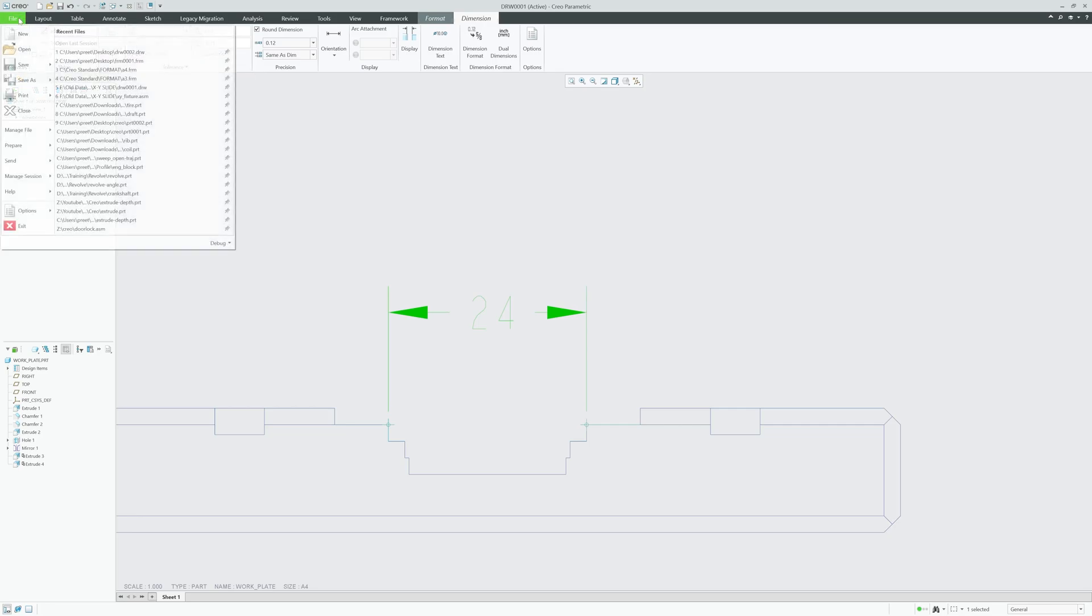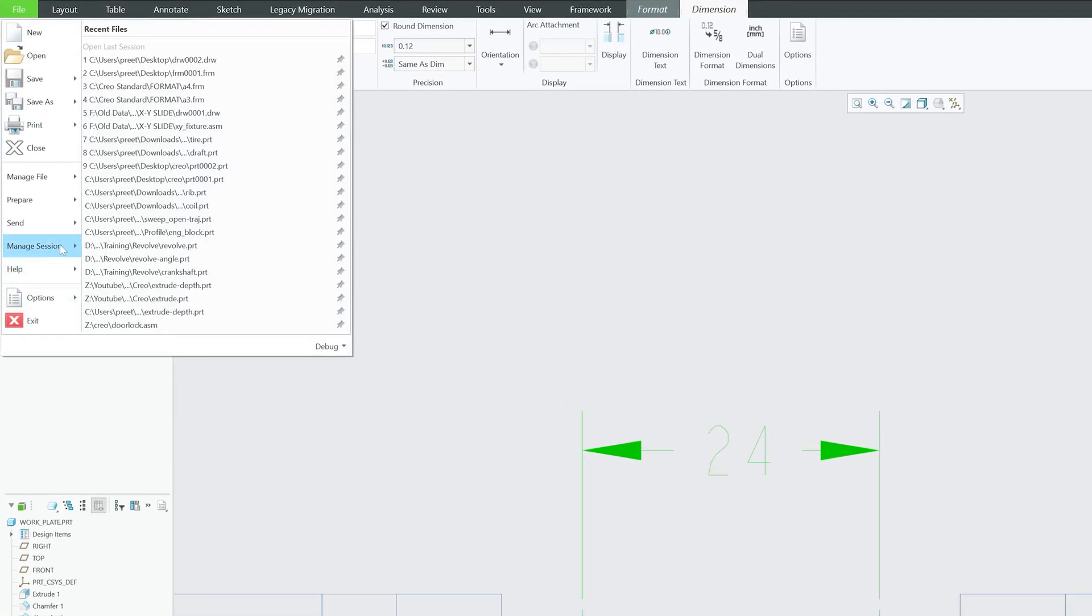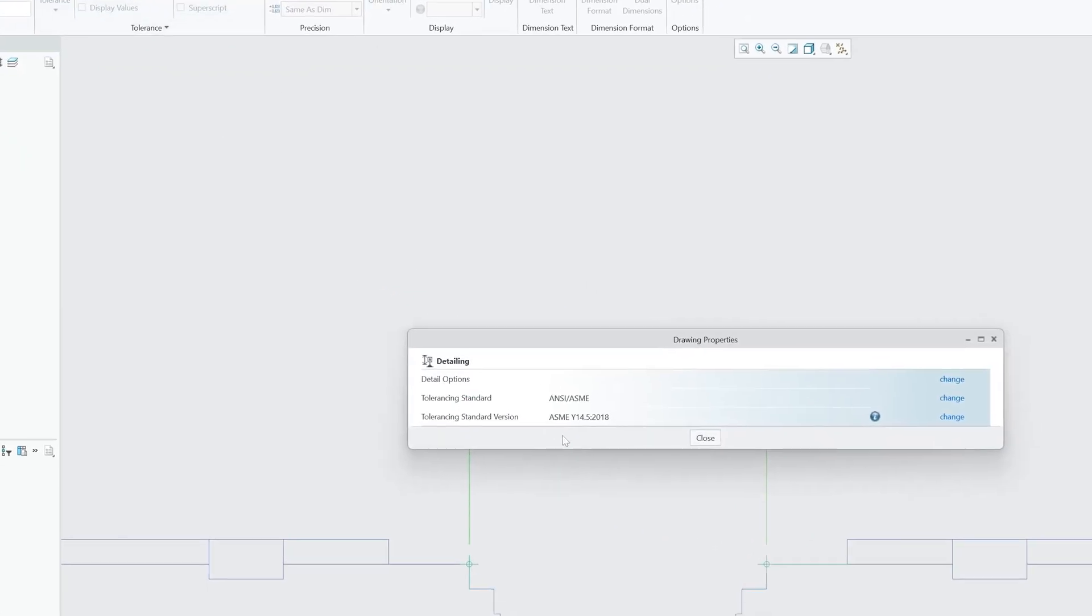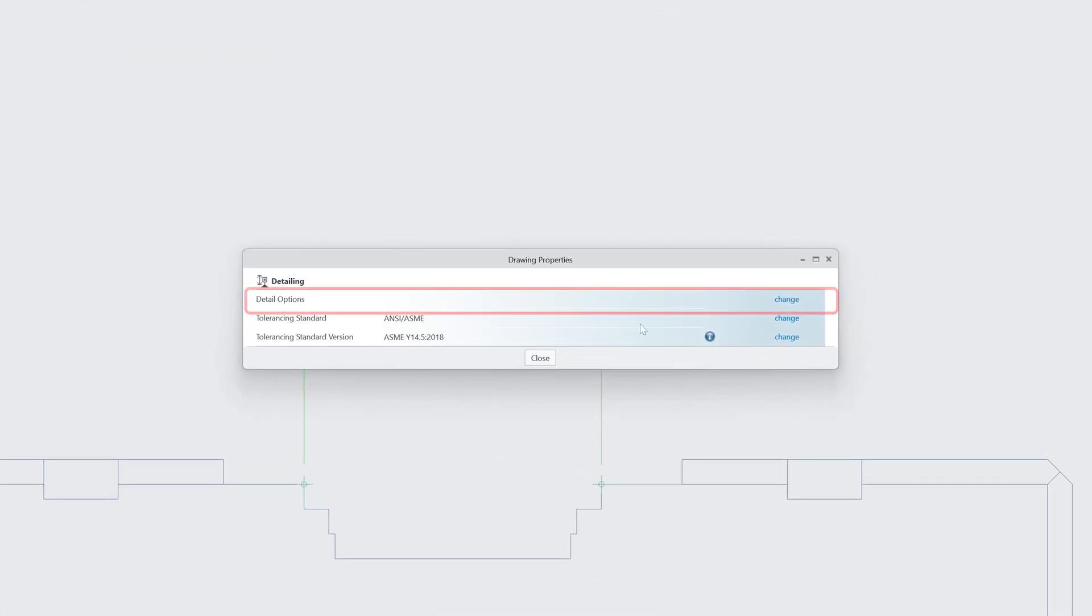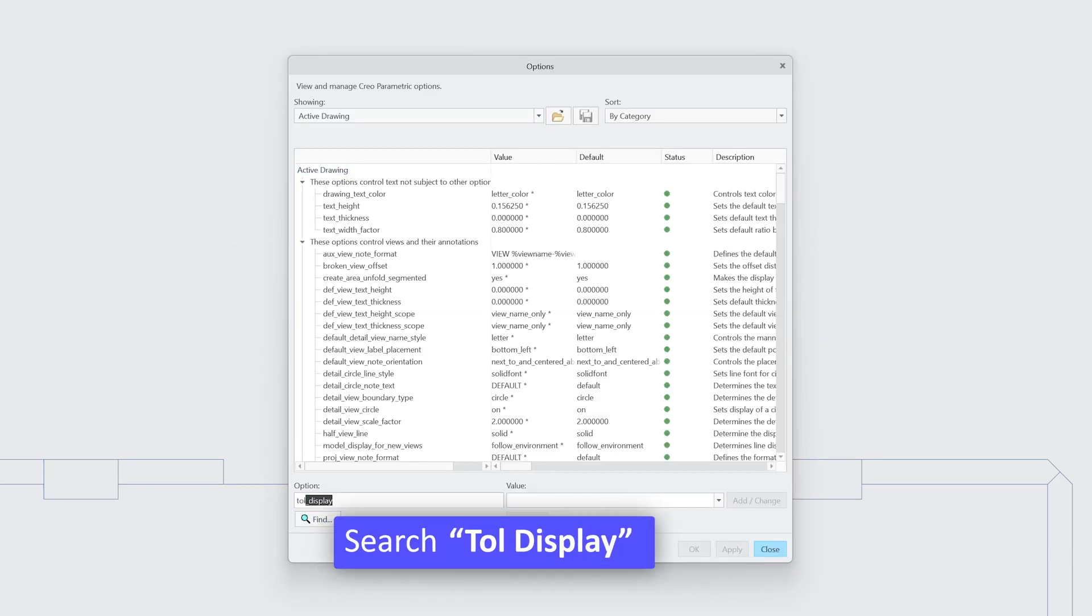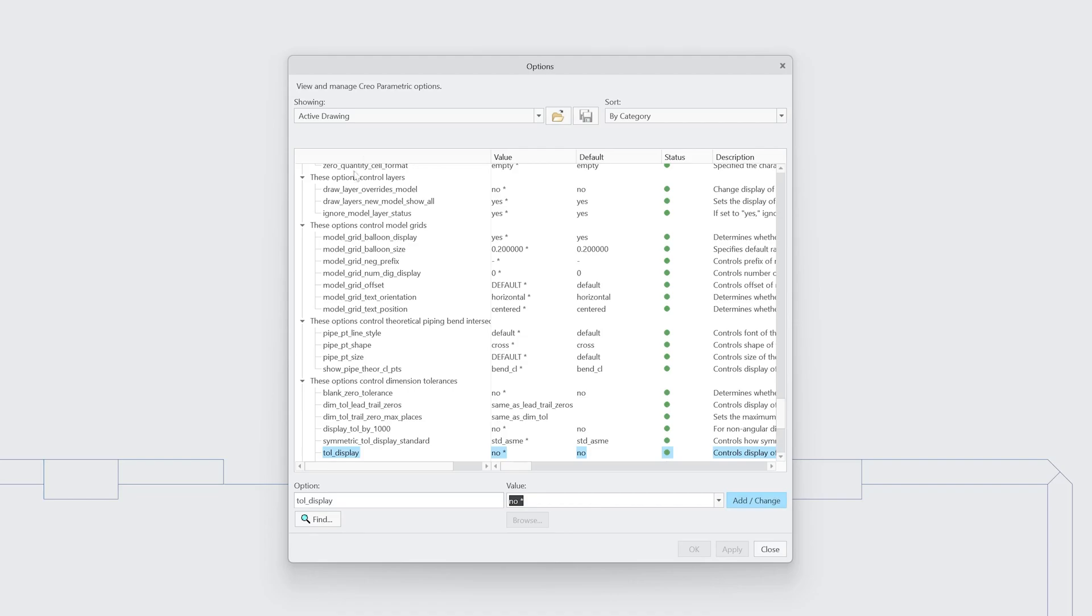For that, let's click here on File, now go to Prepare, then Drawing Properties. Now here we need to click on Detail Option, and then Change. Now let's search for tol_display. By default it is disabled.